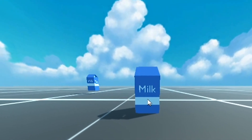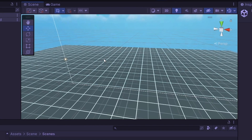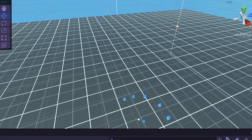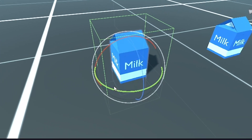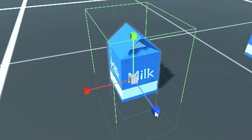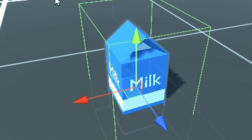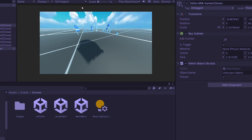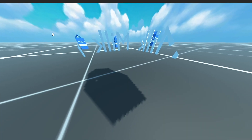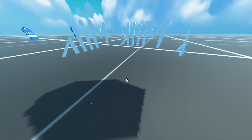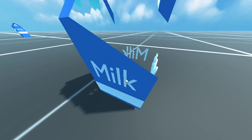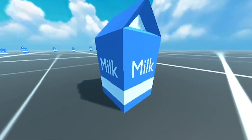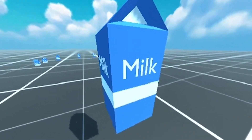Soon I'll be adding a rotation tool. Somehow in the Unity editor you can select an object and use these little tools to rotate it, scale it, and move it — it's going to be similar to that. And then obviously after that, the next step will be to make a play mode where you can actually go into the game and play it. A saving and loading system will probably come before that as well.